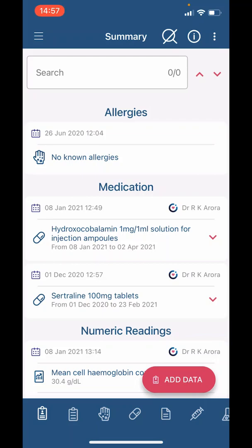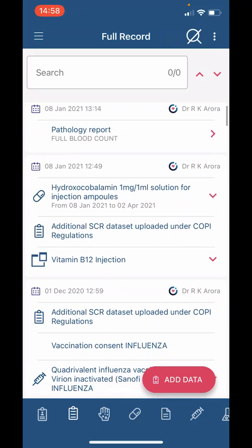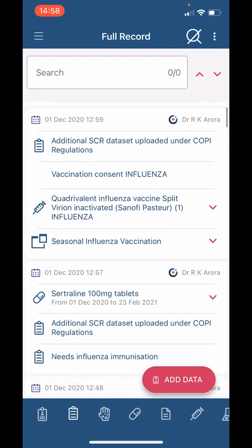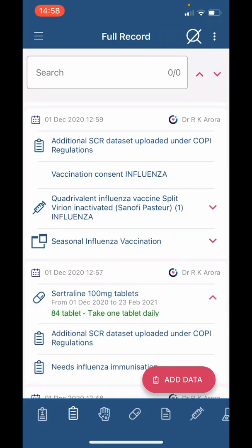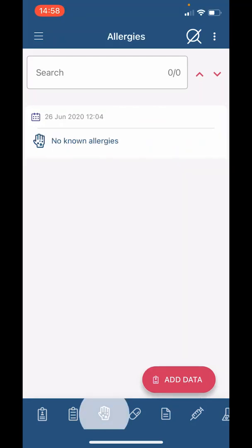The second icon is for your 'Full Record.' Here information is shown in chronological order and you can scroll to view your record as required. For example, clicking on a medication will give you instructions on how to take the medication. The third icon is for 'Allergies,' which will give you a list of your up-to-date allergies.